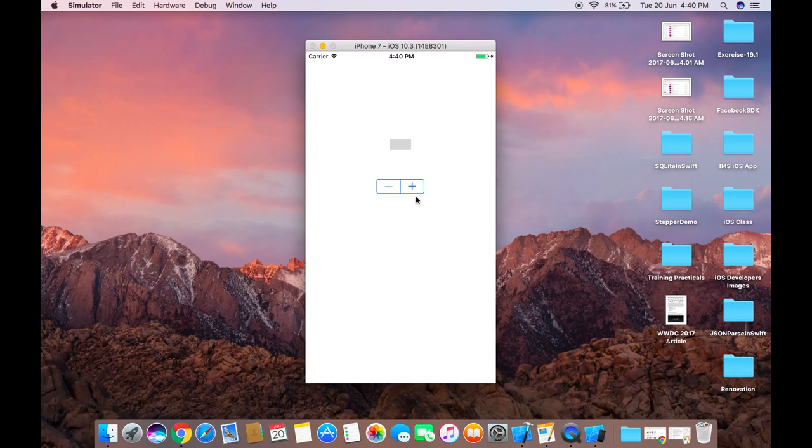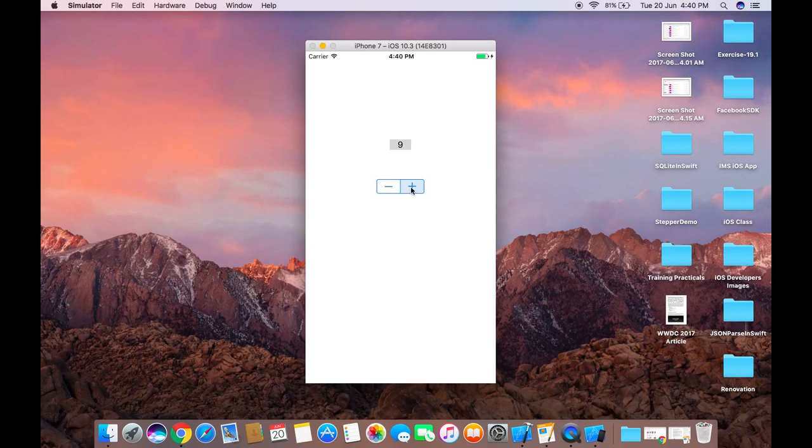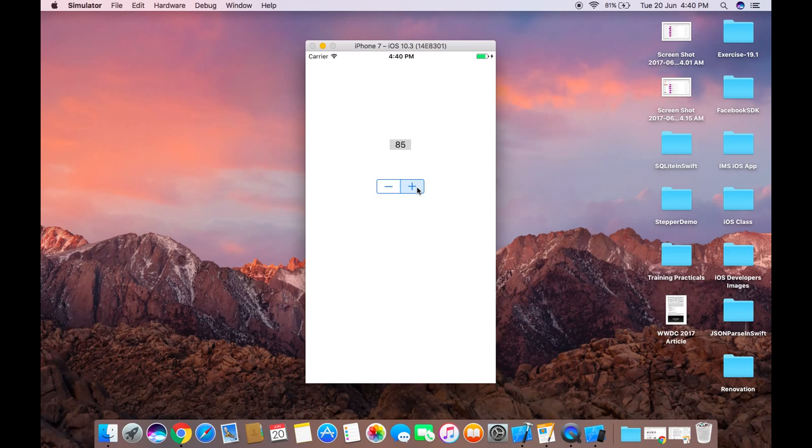When I clicked on this plus or minus button, it is showing only an integer value. Like I hold this button, it is incrementing automatically, and this is the maximum value. Now it is incrementing the value. So this is our stepper control.